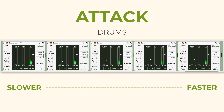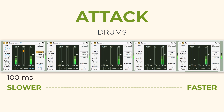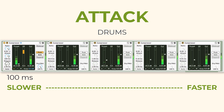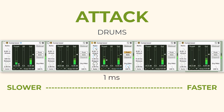Let's see what one millisecond sounds like in comparison. Here's 100 milliseconds again. The quickness of that attack would qualify one millisecond to be a pretty fast attack time compared with 100 milliseconds, which is a slow attack time.